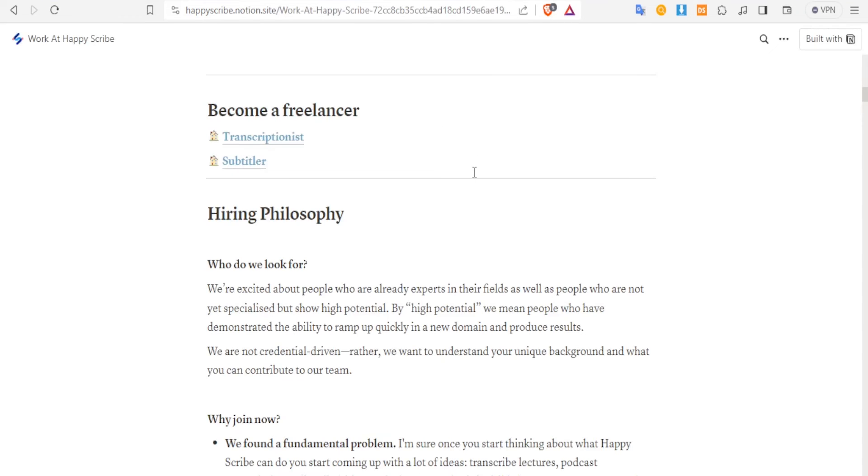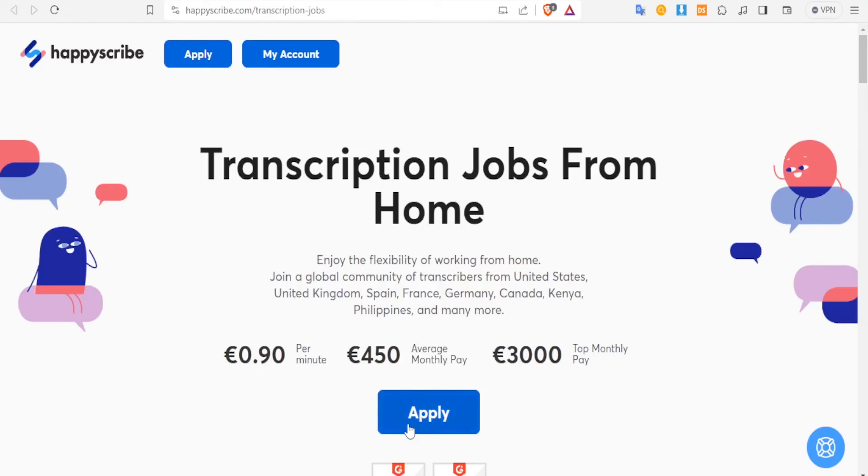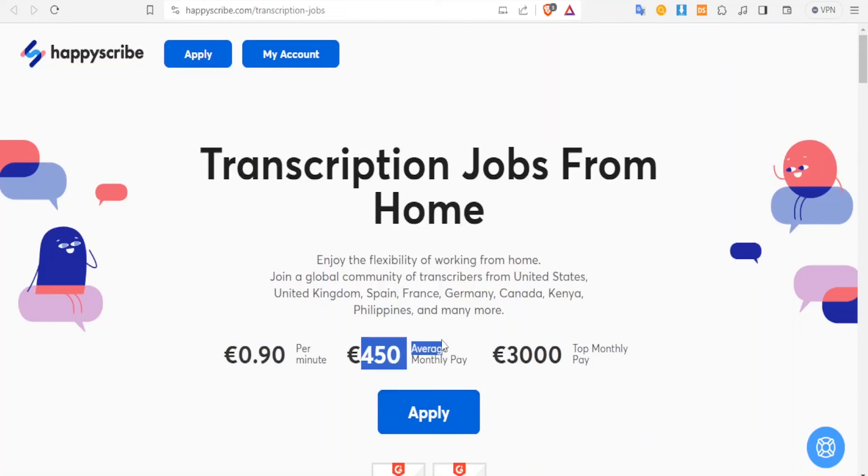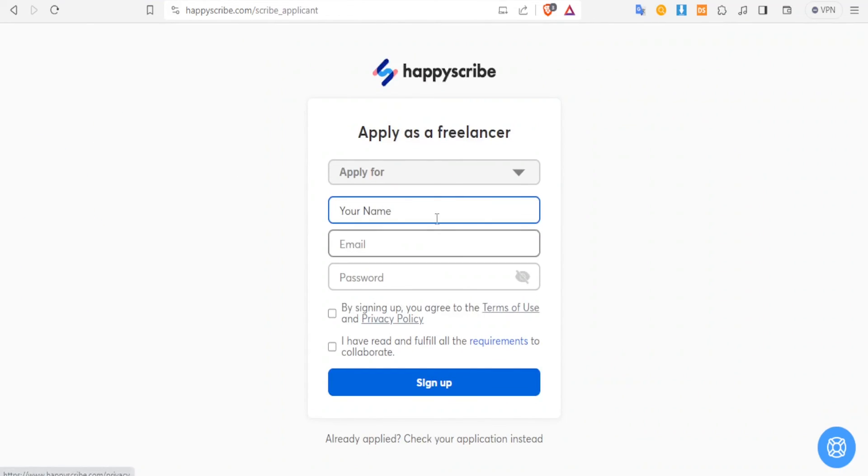And then after some time you'll get the feedback. In case you are doing transcription instead of subtitling, you'll click on the same here - transcription. And then you notice the payment here just like we saw in the other one. Then you click on apply and then you fill in your details.